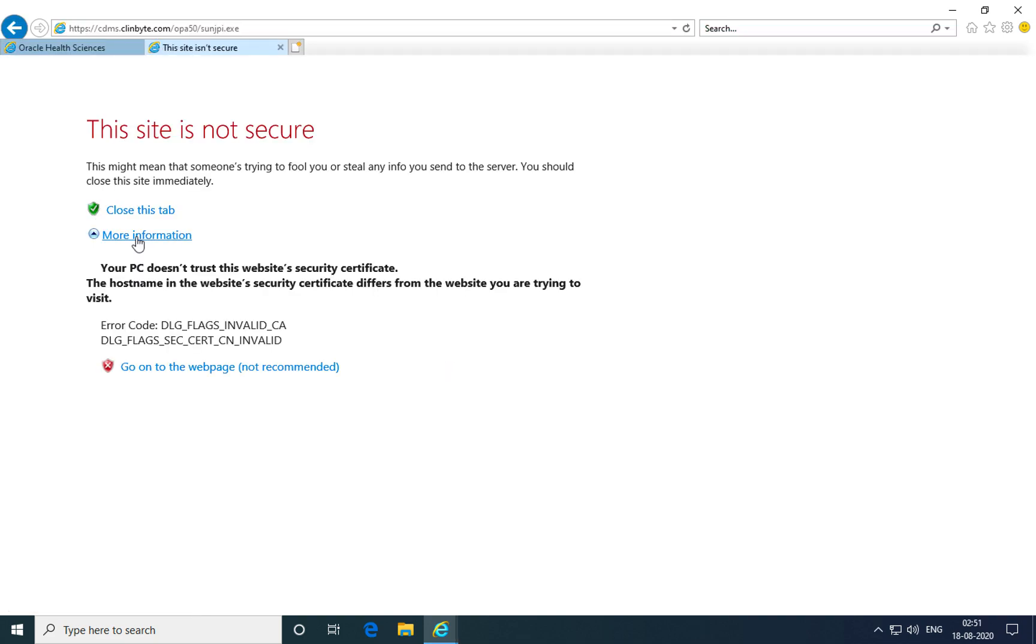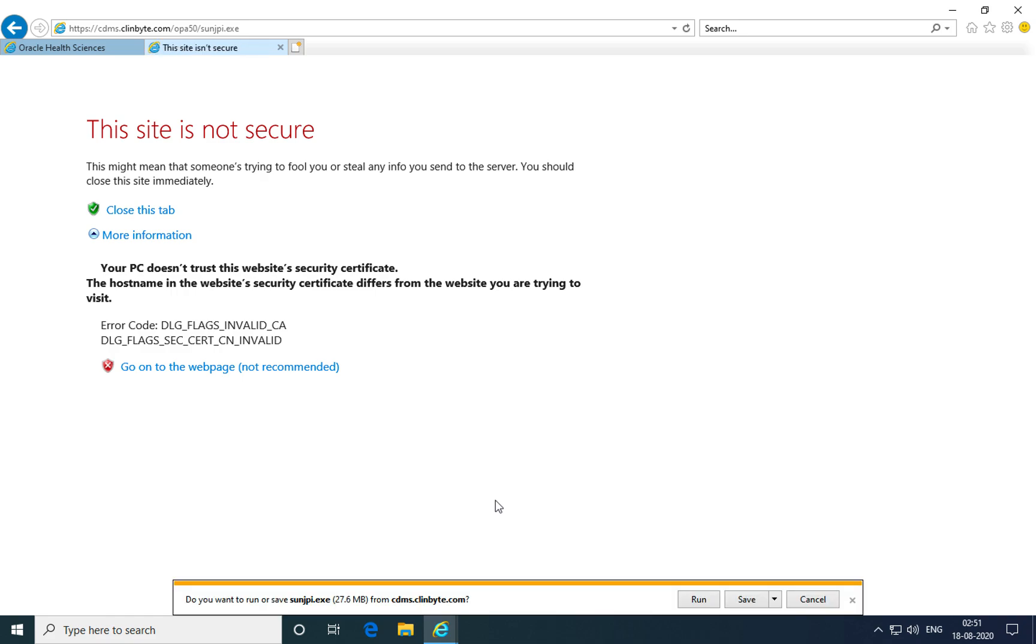Click on more information and continue to this web page. It should give you a prompt to download the J-Initiator plugin which is required for logging into Oracle Clinical for the first time.